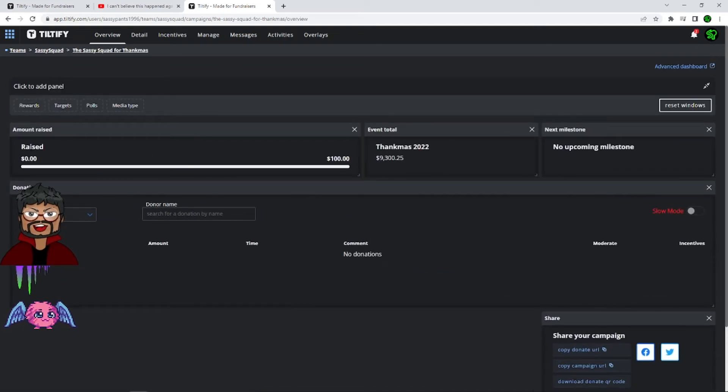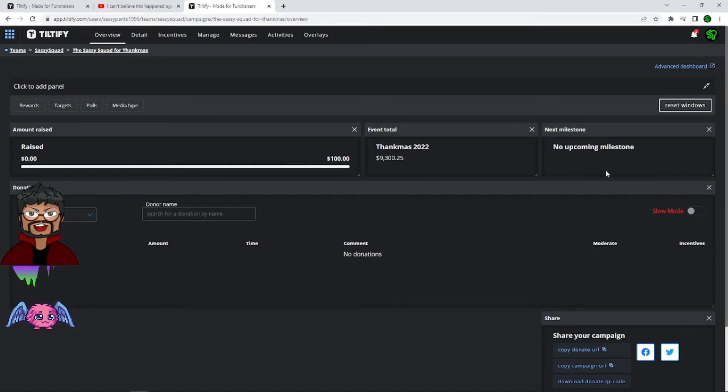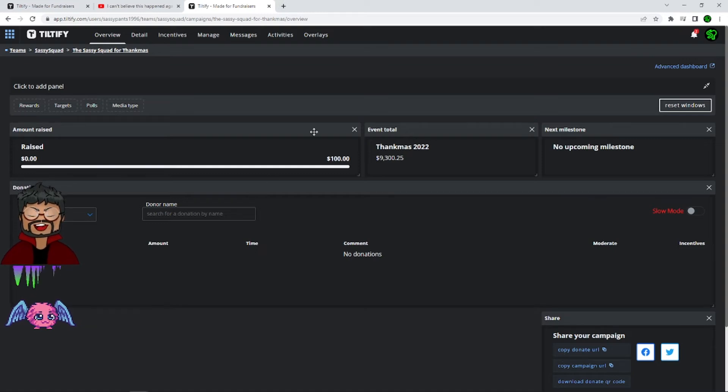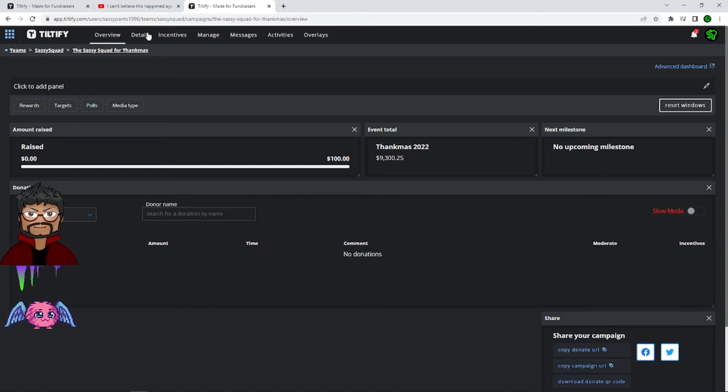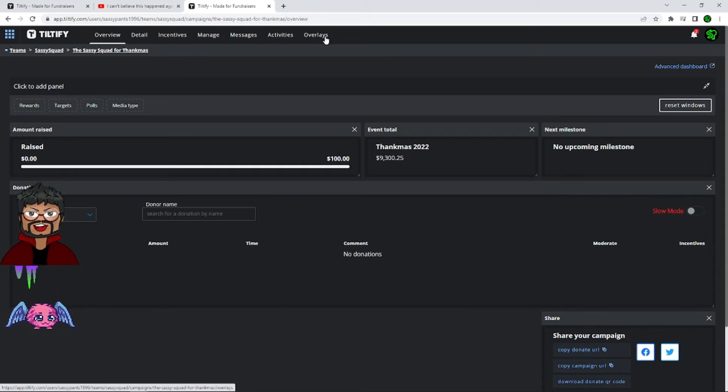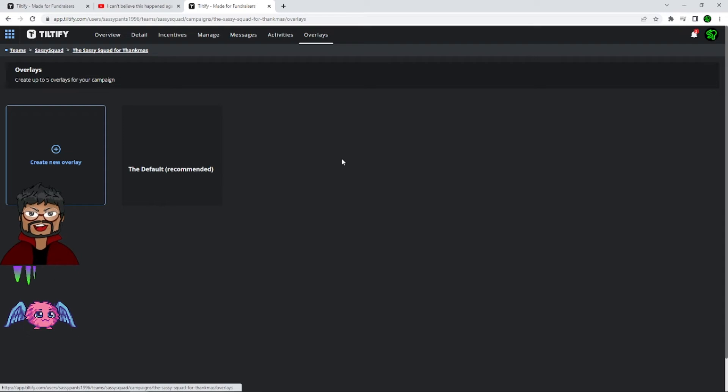This page here will show you the amount you have raised for your team, the amount Thankmas has raised as a total, and any milestones you have set up. You can copy the URL right here and post it wherever you want. People can donate to it directly. There's a lot of different things to go through here. I'm only going to focus on the overlays because that's the point of this video. The overlay section is very well done and it's very easy to understand.